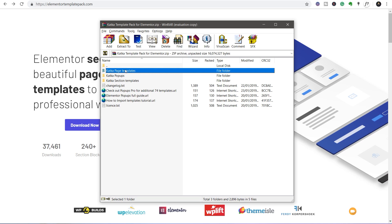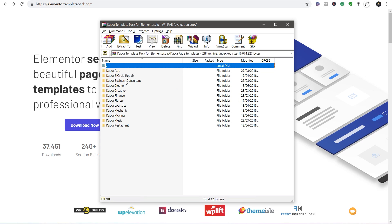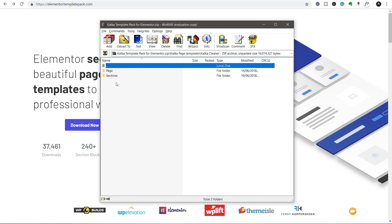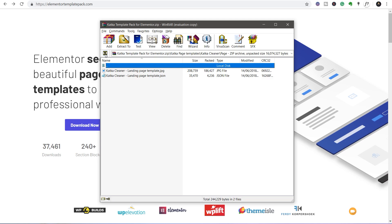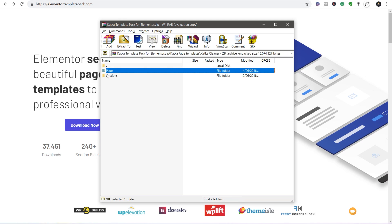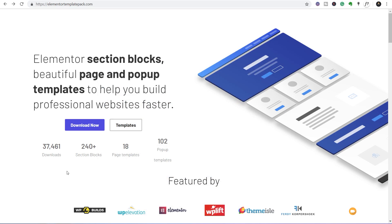You'll get a zip file that contains page templates, pop-ups, section templates, information, and a changelog. If we open it up, you can see it's broken down into relevant categories: apps, bicycle repair, business consultants, and so on. Bear in mind you can use these for pretty much anything. These are just starter examples. Inside, they're broken down into both page and section templates. There's the JSON file and the relevant JPEG. In the sections, we've got things like cleaning types, contact us, featured section, and so on.